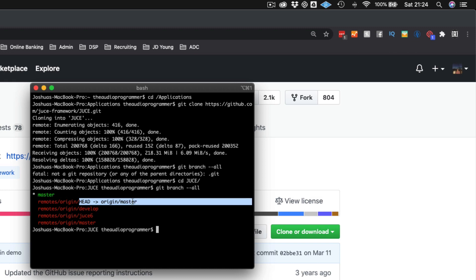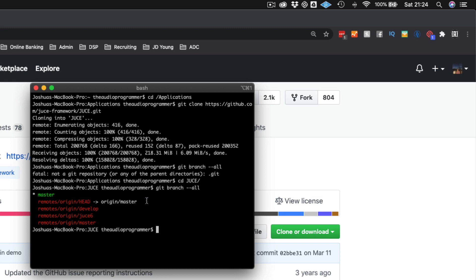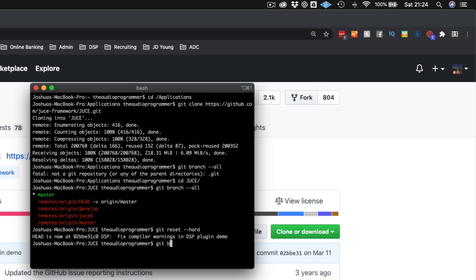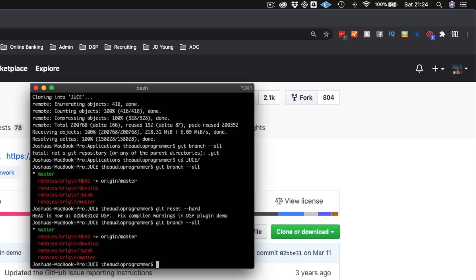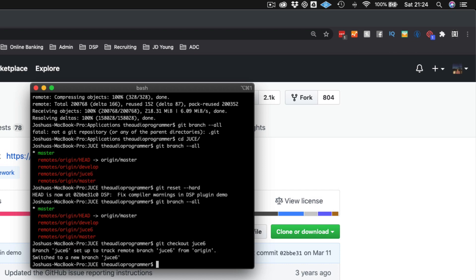If we try to switch branches right now we're not going to be able to because we've changed the actual branch state. So I'm just going to reset this by doing git reset --hard. Then if I do git branch --all we see we have our JUCE 6 branch. To switch over I can do git checkout juce6, and now we've switched over to the JUCE 6 branch.